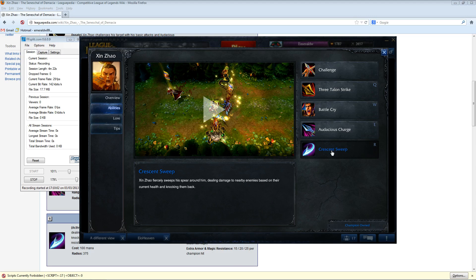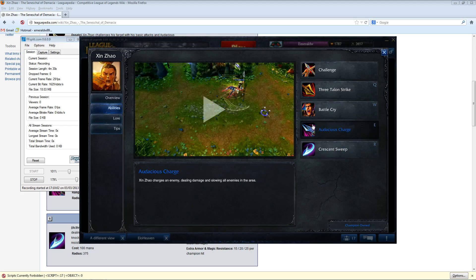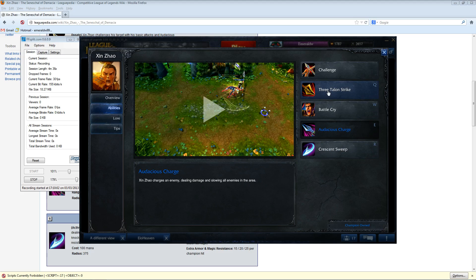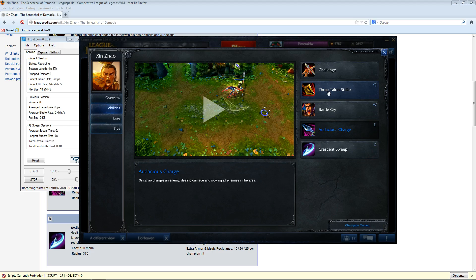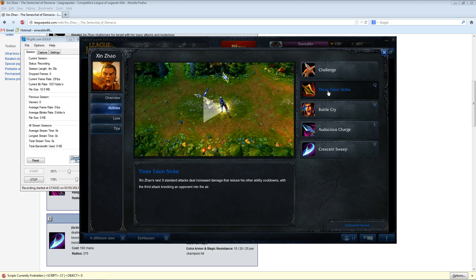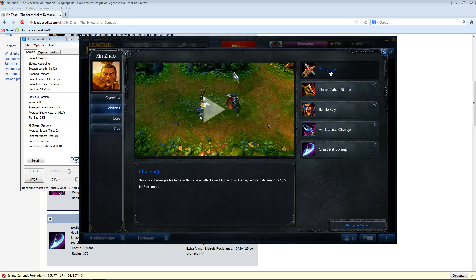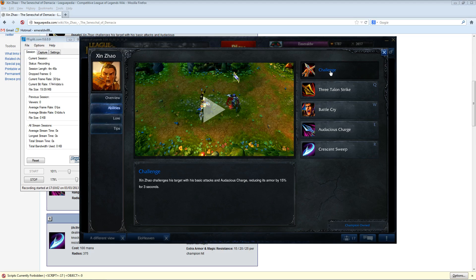And if you think about it, if the enemy bot lane was something like Ashe and Sona, they do not have any kind of escape. So once you audacious charge onto them, they have no choice but to either fight or flee. And they can't really flee because they don't have great disengage. And if you land your knock-up, then your AD could possibly come in for a kill. That's not even counting the bonus damage both of you are getting from his challenge passive.